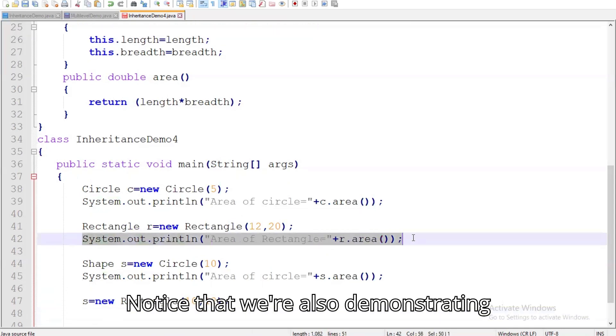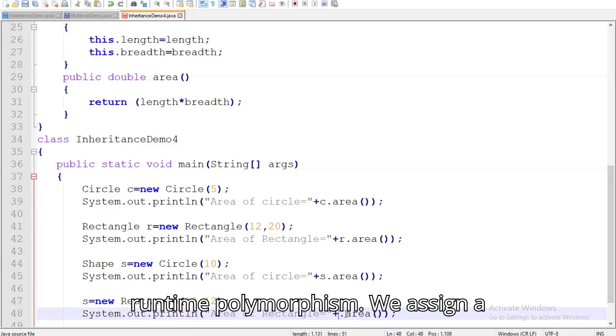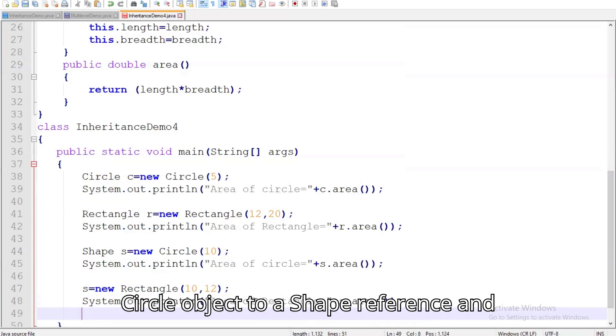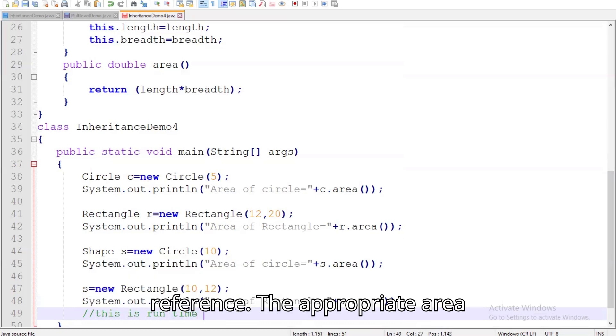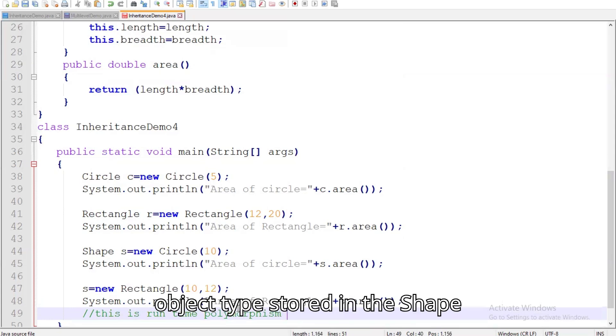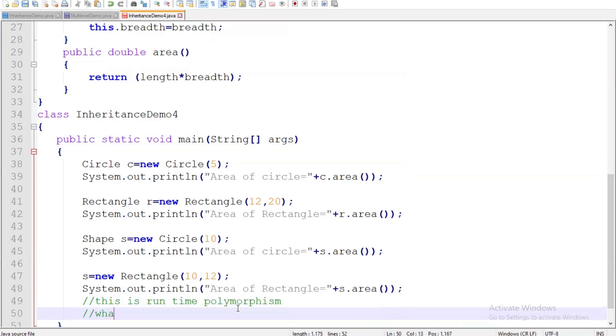Notice that we're also demonstrating runtime polymorphism. We assign a circle object to a shape reference and later a rectangle object to the same reference. The appropriate area method is called based on the actual object type stored in the shape reference.